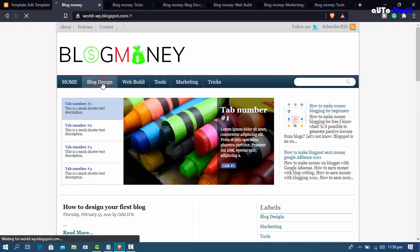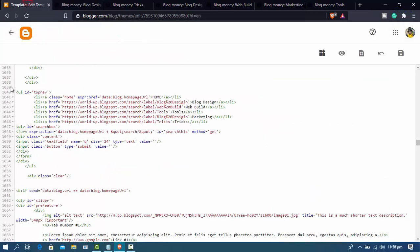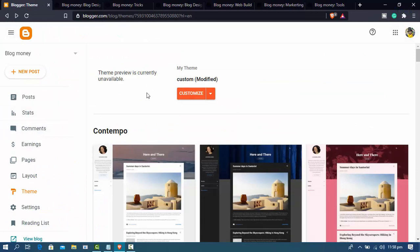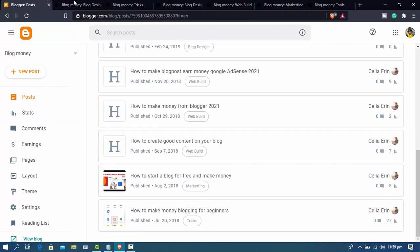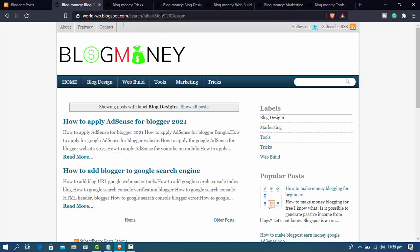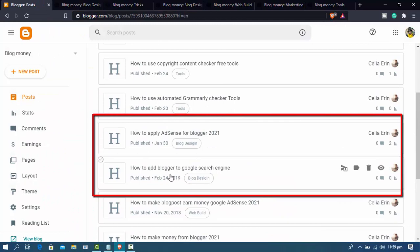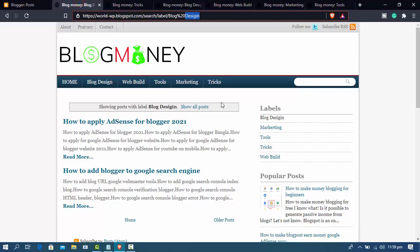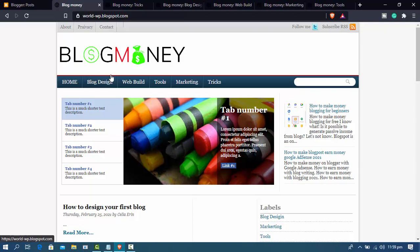Click through the blog to verify. For example, clicking 'blog design' shows posts like 'how to apply AdSense for blog 2021' and 'how to add blogger to Google Search Engine'. The blog design category is correctly selected. The blog header menu has been successfully edited. Thanks for watching!